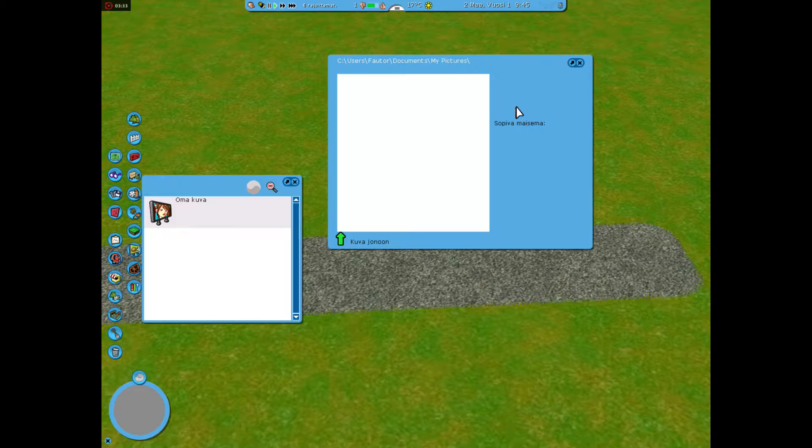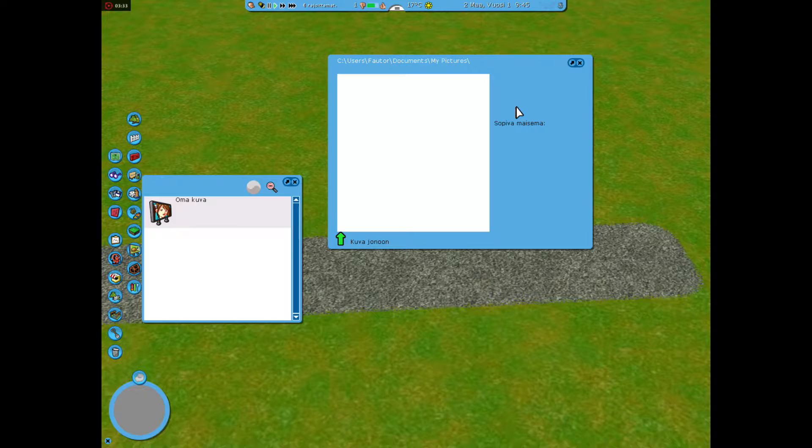So as you can see, we do not have any images to choose from in this billboard box. Now that you know the problem, let's fix it.